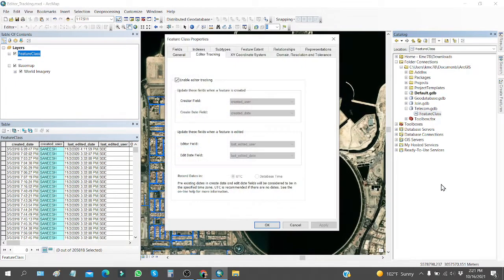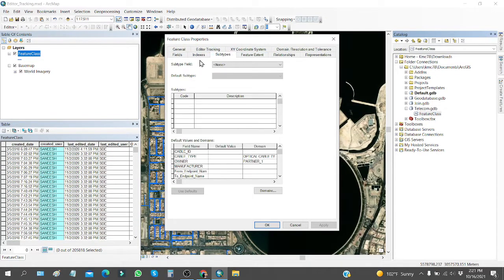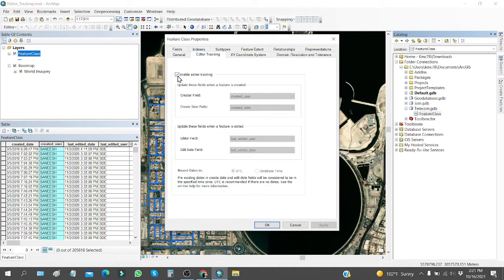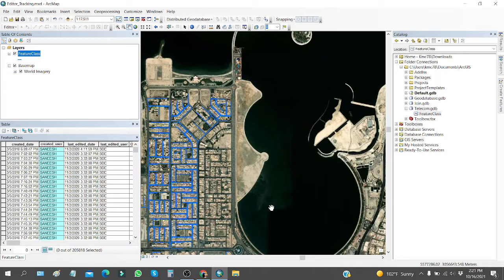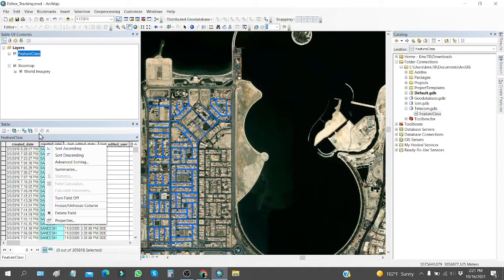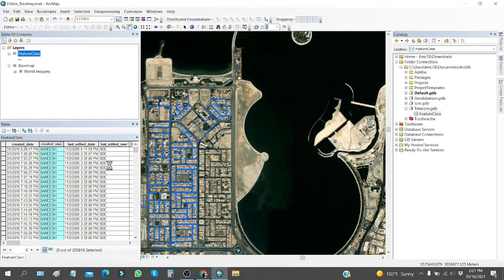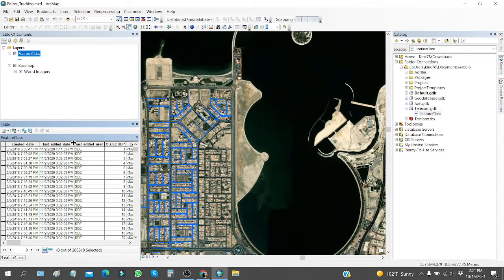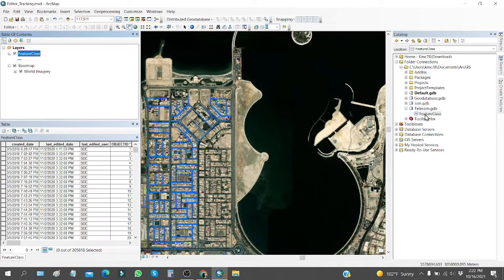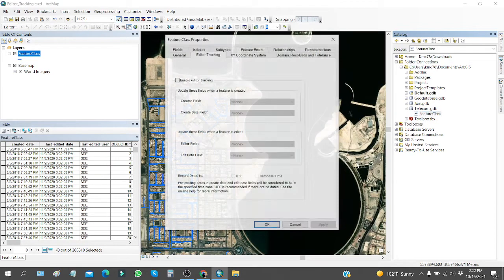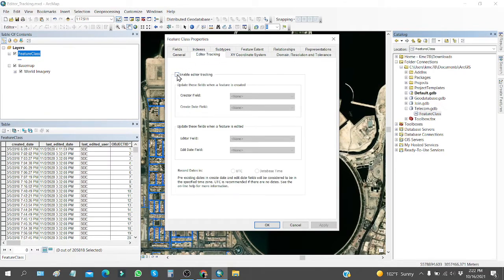In order to delete these fields, go to the feature class, right-click, go to Properties, and click on the 'Editor Tracking' tab. Here it is enabled — if you uncheck it and click Apply and OK, you have basically disabled editor tracking. Now you can delete those fields. This does not require starting an edit session; you just need to right-click on the feature class — whether it is a line, point, or polygon — go to Properties, find the Editor Tracking tab, disable it, and click Apply and OK.